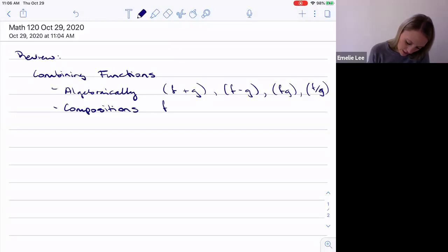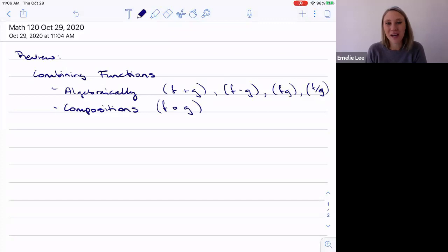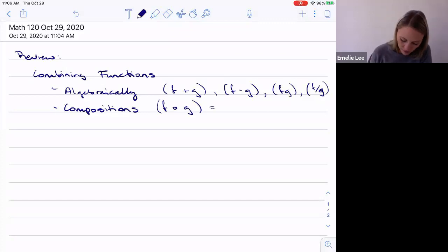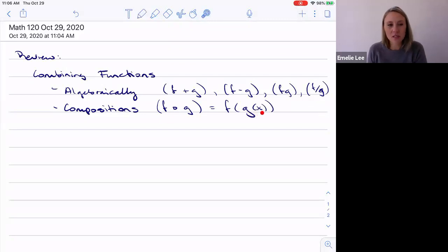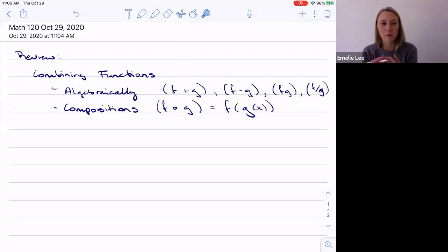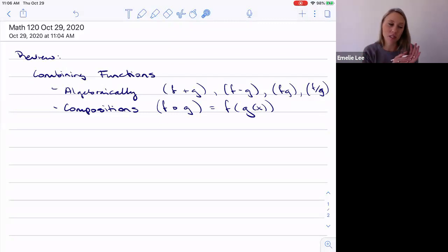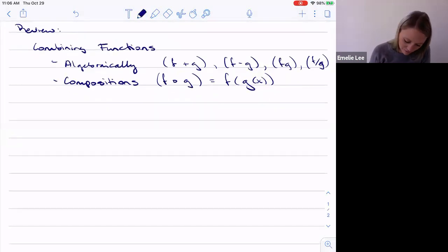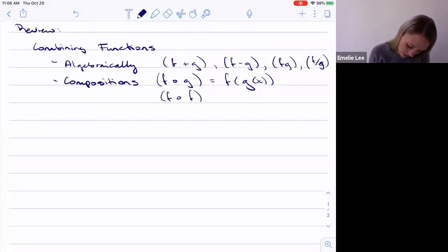We can also do function compositions — things like f composed with g, written as f of g of x. Wherever we see an x, we replace it with g of x, so we're stuffing a function inside a function. You can do compositions with more than two functions, but we'll stick to two.